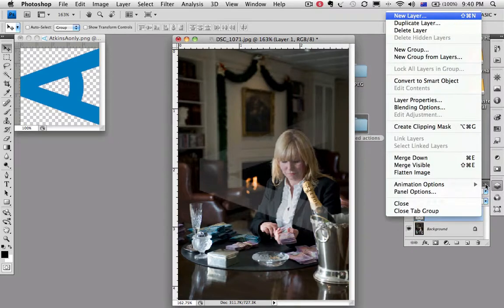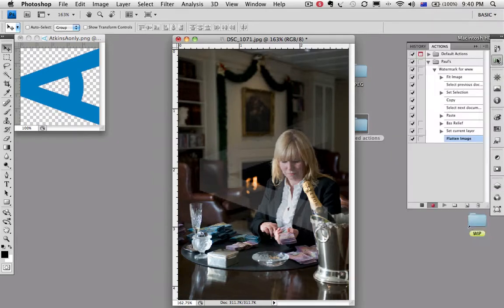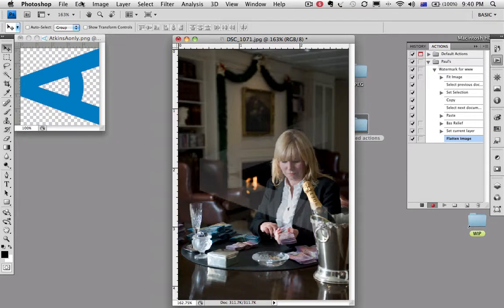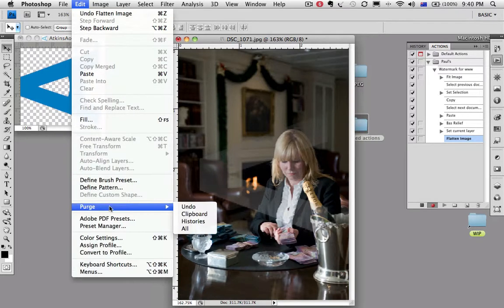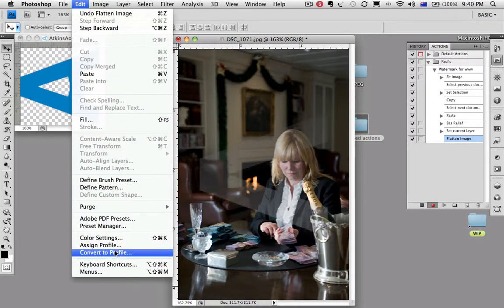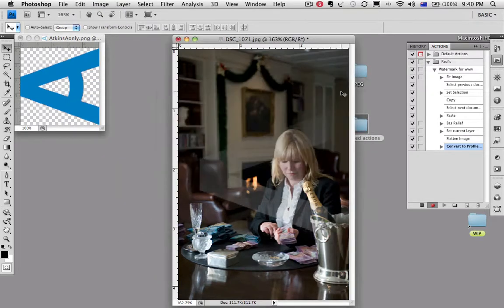Let's flatten it. Go back to our action palette. You can see all these steps being recorded. Let's convert it to sRGB for the internet. Convert to profile sRGB.